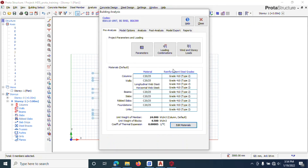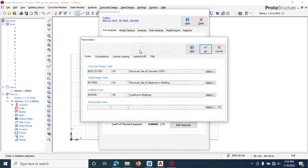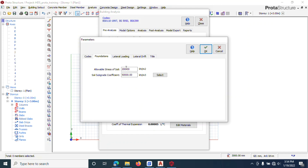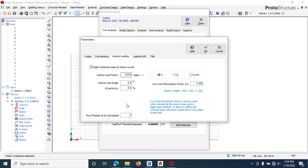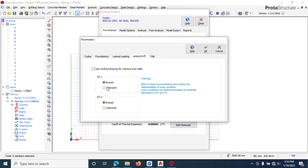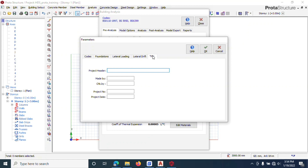We're done with material settings. Note that sometimes after setting, you come back and the settings haven't saved — that's a known issue with the software, so just redo it. Under Parameters, you can see the code chosen for concrete, steel, earthquake, and foundation. Assume the bearing capacity is 150, and assume the columns are unbraced under lateral drift.